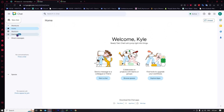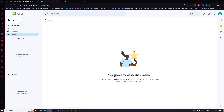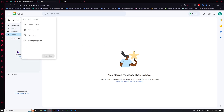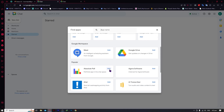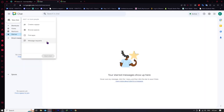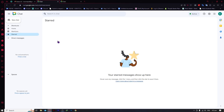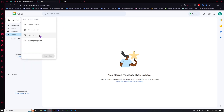The next thing is the starred section — these are your starred items. If you want to star something to remember it, it will be put here under Starred in shortcuts. Then there are direct messages where you can find a chat, create a space, browse spaces, and find apps — for example, you can insert apps like Trello. You also have message requests, where someone who messages you won't be able to interact freely until you approve. And of course, you can always add people by typing their email.